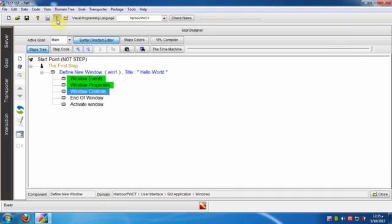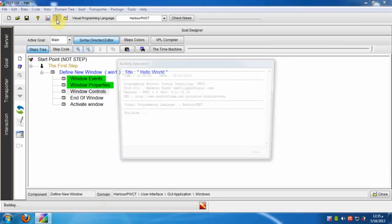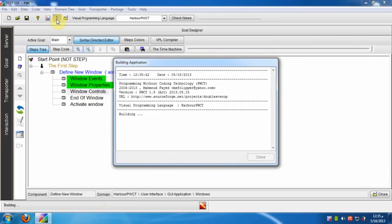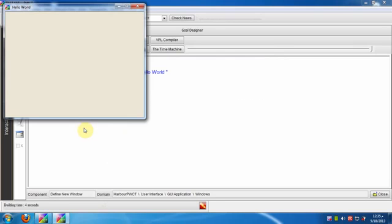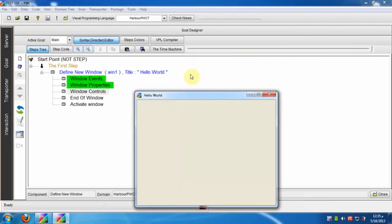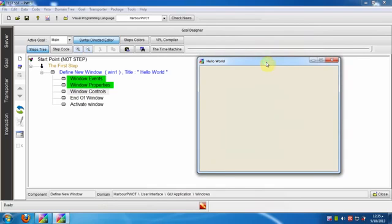Now to run the application, press Ctrl+R or click on this button in the toolbar. Congratulations, this is our application during run time.